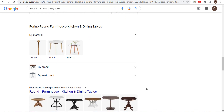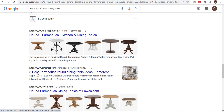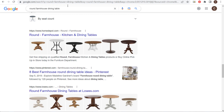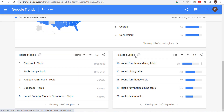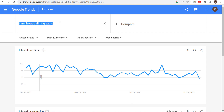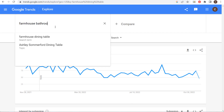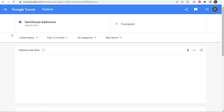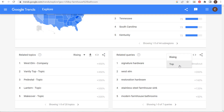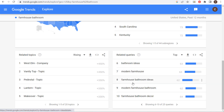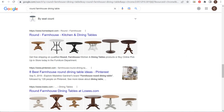So what I need in my farmhouse shop is a subcategory page for round farmhouse dining tables so I can rank for that keyword and hopefully get my website on the first page — ideally above the Pinterest result showing '8 best farmhouse round dining table ideas.' But ranking above big competitors like Lowe's is a tough task, which is why you really need to focus on finding long-tail keywords and creating specific content for specific searches.